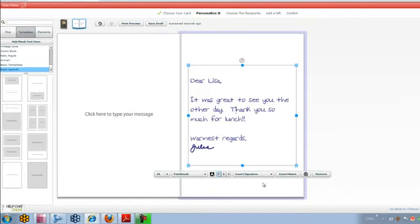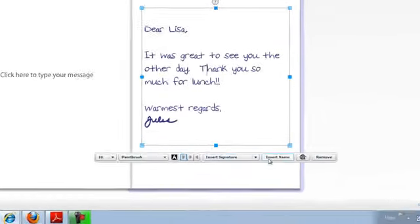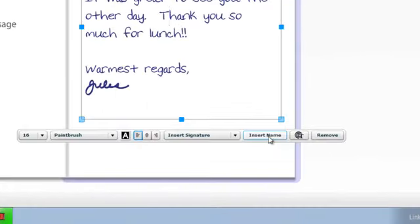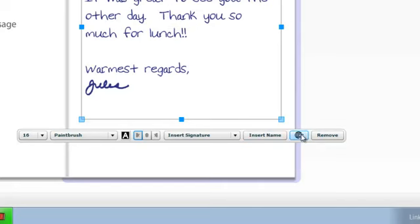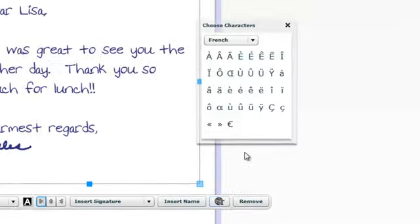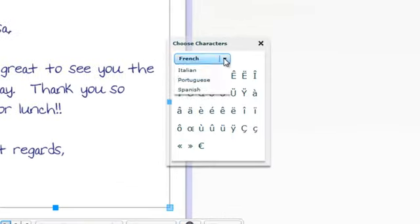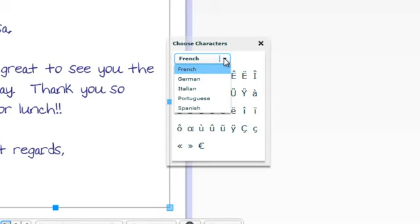Now you'll also notice a couple other things on this bar where it says insert name. That's a great feature when you're sending a campaign to a whole group of people and it will merge that name into the card. You can type in other languages such as French, German, Italian, Portuguese, and Spanish.